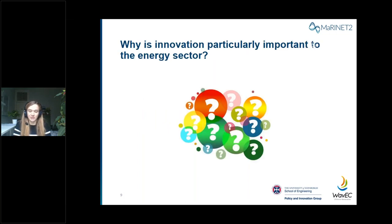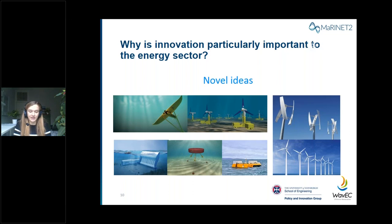Why is innovation particularly important to the energy sector? As we aim to achieve long-term goals for greenhouse emission reduction in an affordable way while maintaining energy security, policymakers and project developers are focusing on offshore renewables. There is great scope for innovation — transferring existing technologies to the marine environment or developing new concepts to generate electricity from wind, waves and tides. However, many of these technologies are still at a relatively early stage, so innovation is also important to reduce the cost of energy.